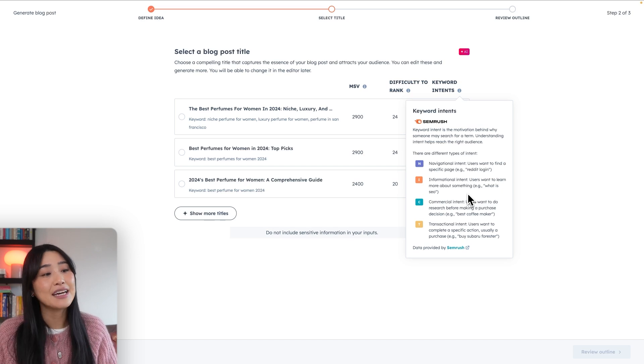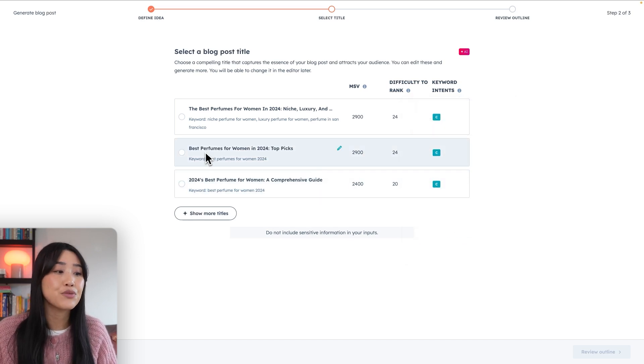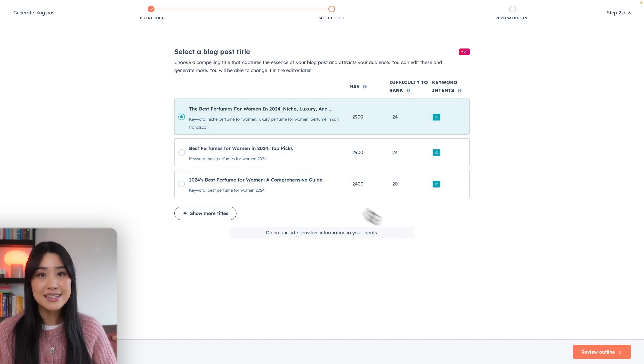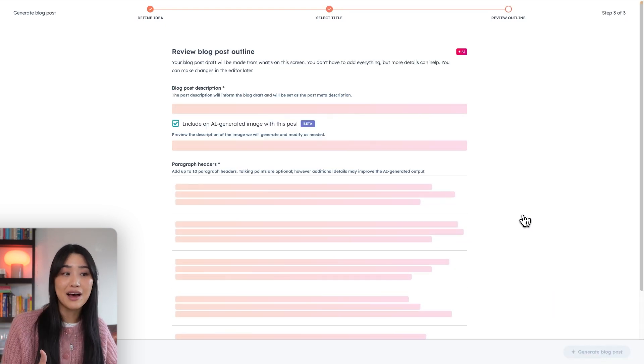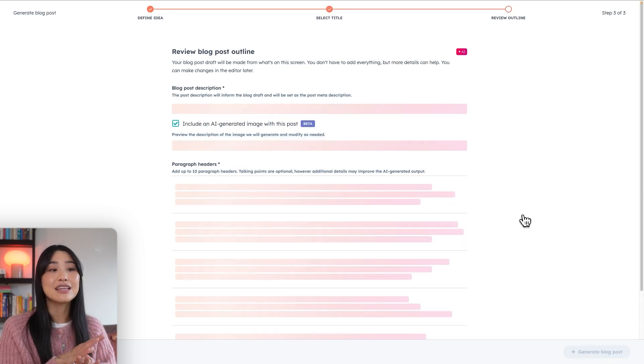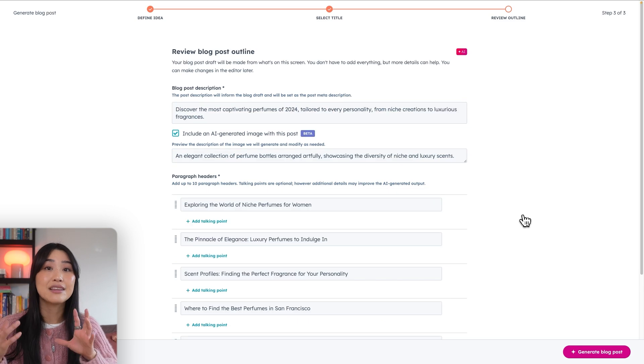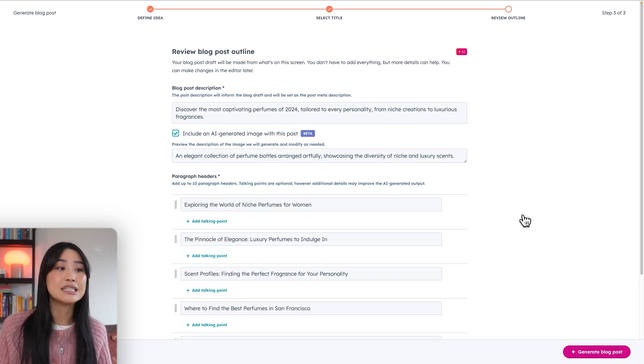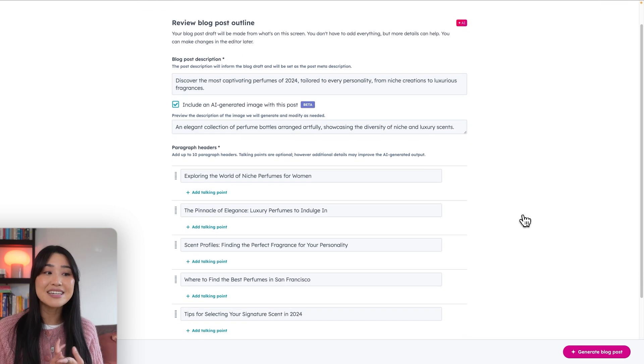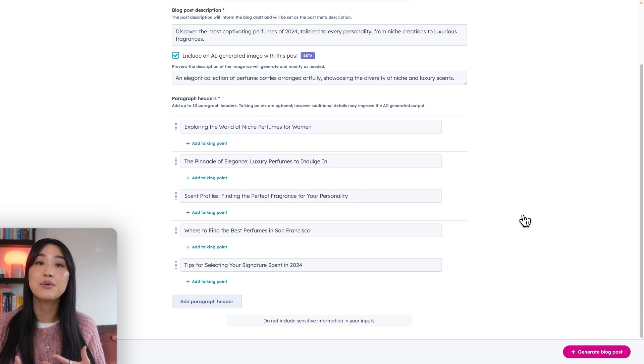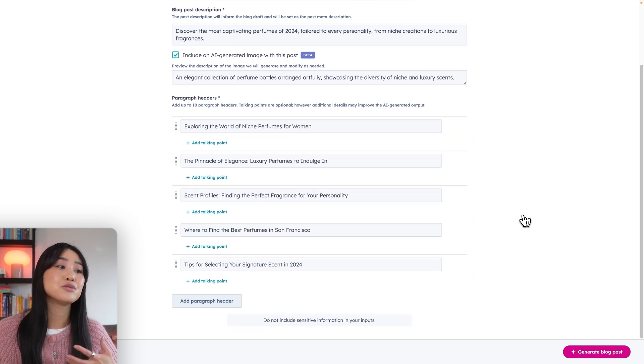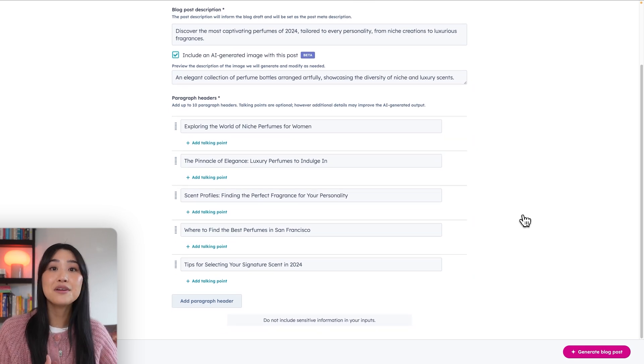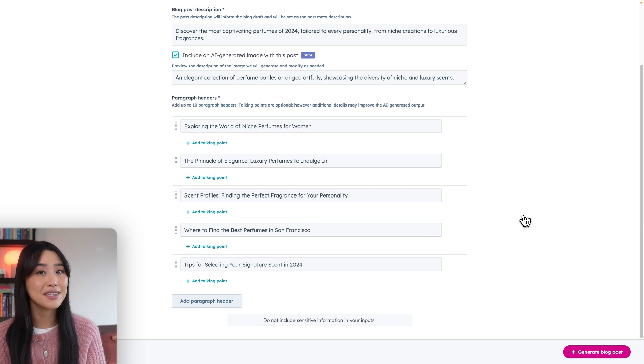I really liked the title, the best perfumes for women in 2024. So we're going to use that one. Next, the AI will actually generate an entire blog outline. I personally really liked that they don't just jump into writing the article and it gives you an opportunity to decide on the description, the headers, as well as the talking points in the blog post. Having this additional outline page really just helps to ensure that you have input on what the final piece of content will look like.